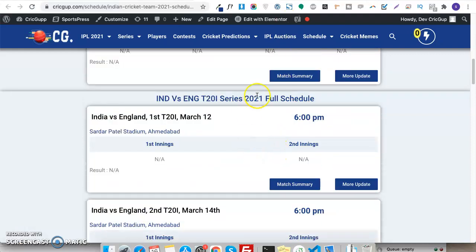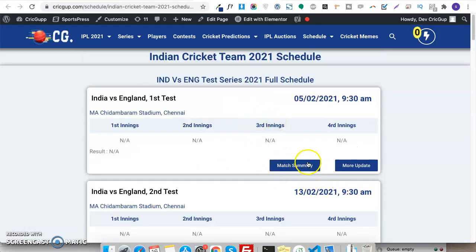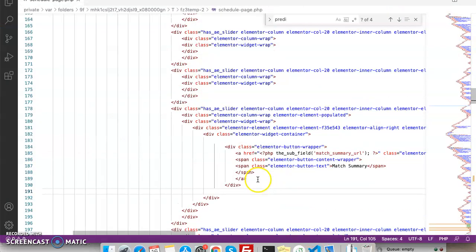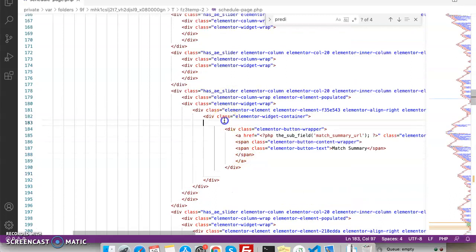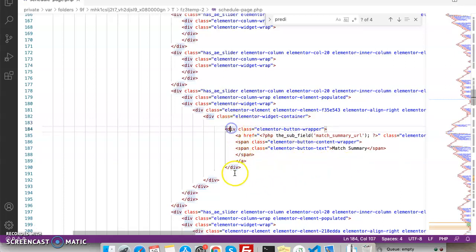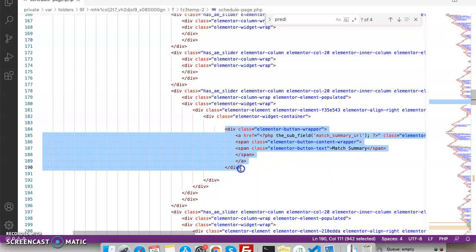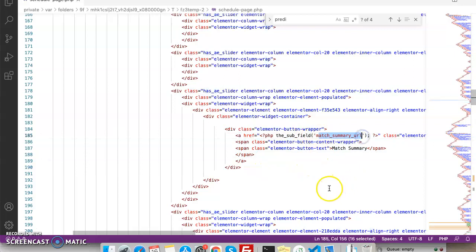So I want to hide this button since it is empty. I'll go to my template — here is the Match Summary section. As you can see, these are all Elementor classes since I created the page with Elementor. This is my Match Summary section, and I want to hide it when the Match Summary URL field is empty.